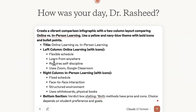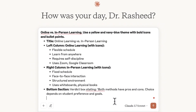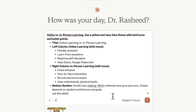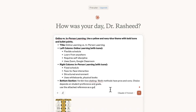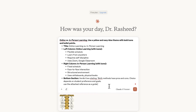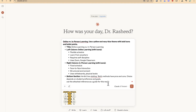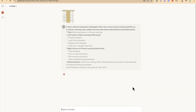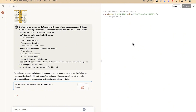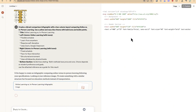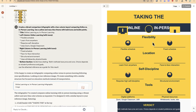I add the instruction 'use the attached reference as a guide for this result' and then hit enter. Claude starts generating the comparison infographic, and I'll speed this up so you can see the final result.